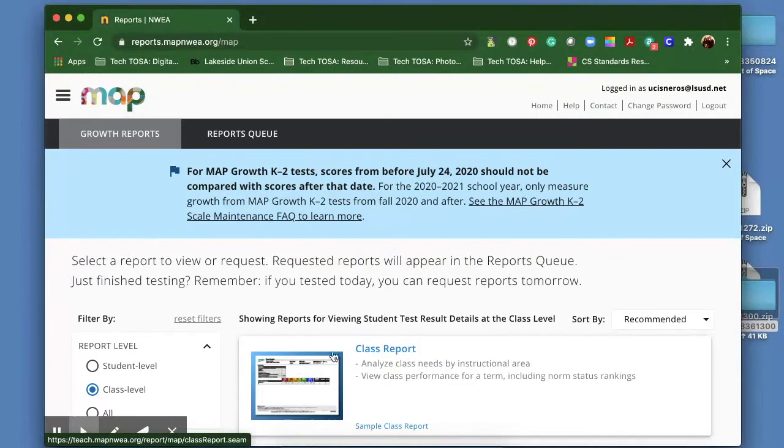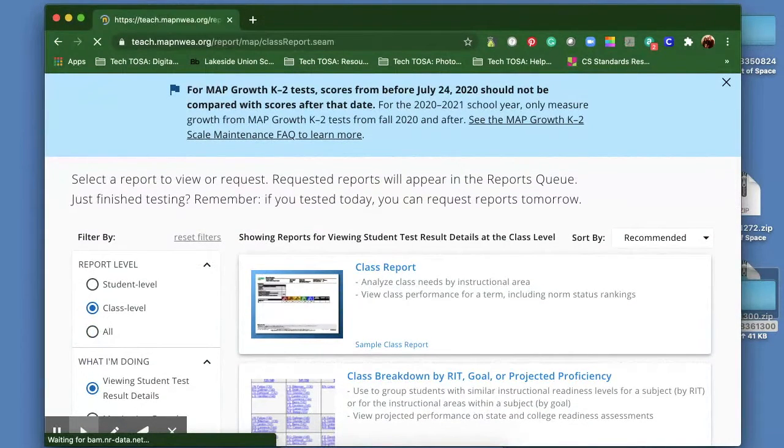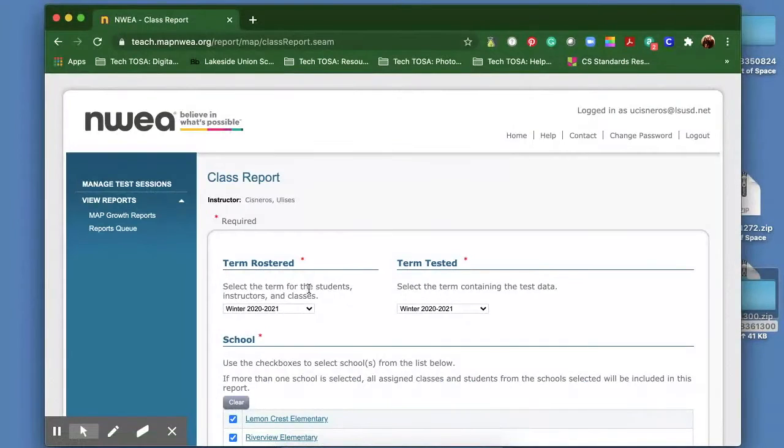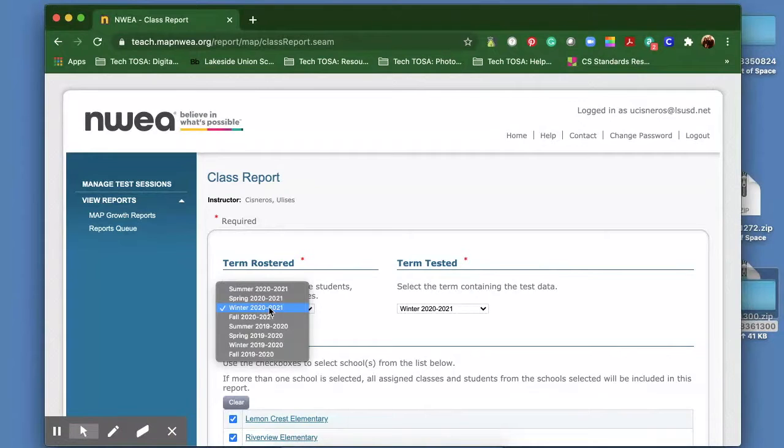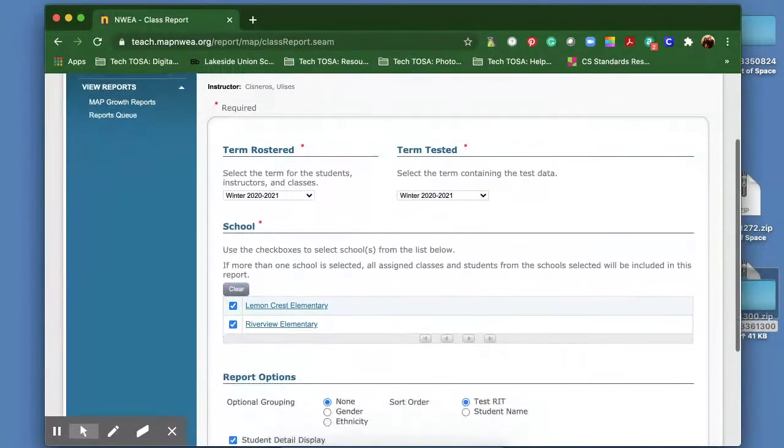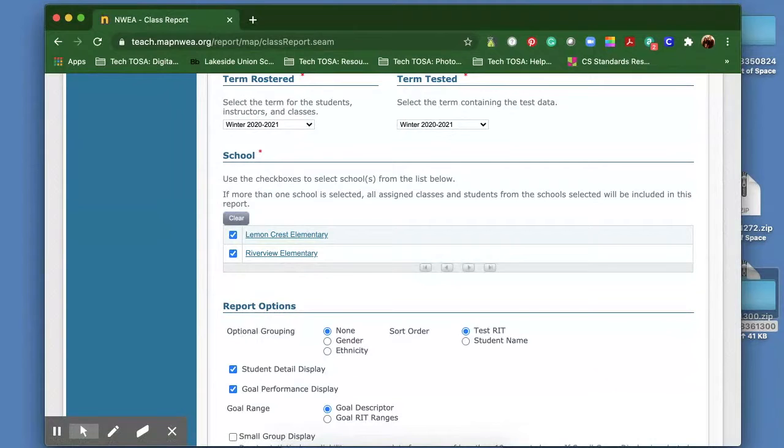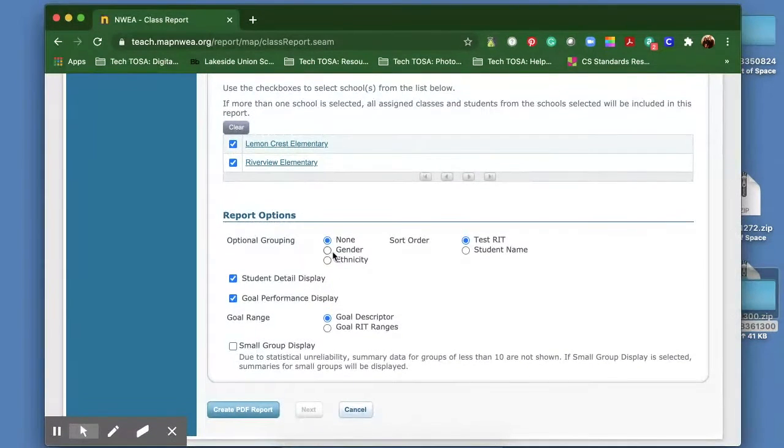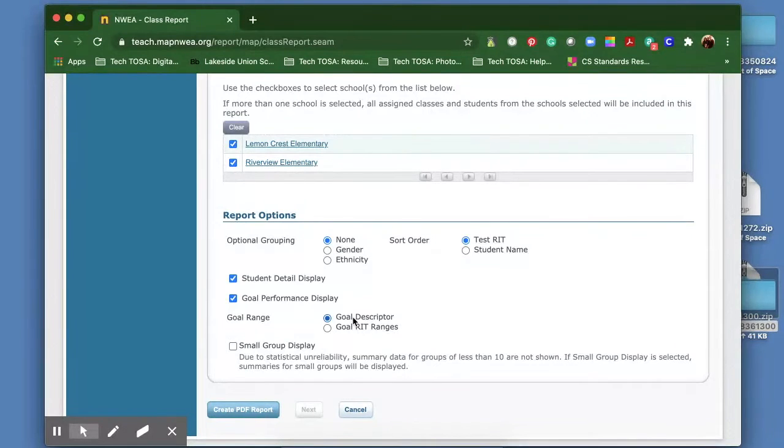Once we've downloaded a report, for example, if I wanted to do the class report and I click on it, I want to make sure that I have it on the right terms. So my roster was this winter and I tested this winter. Down here will be your site, and because this teacher teaches two different groups of students, they have two sites. When you go down here, you can actually do some grouping if you want to.